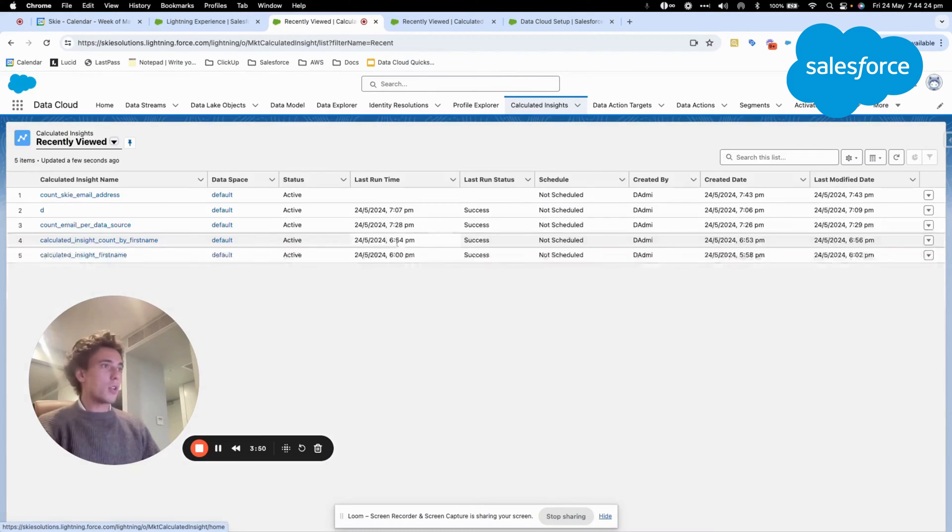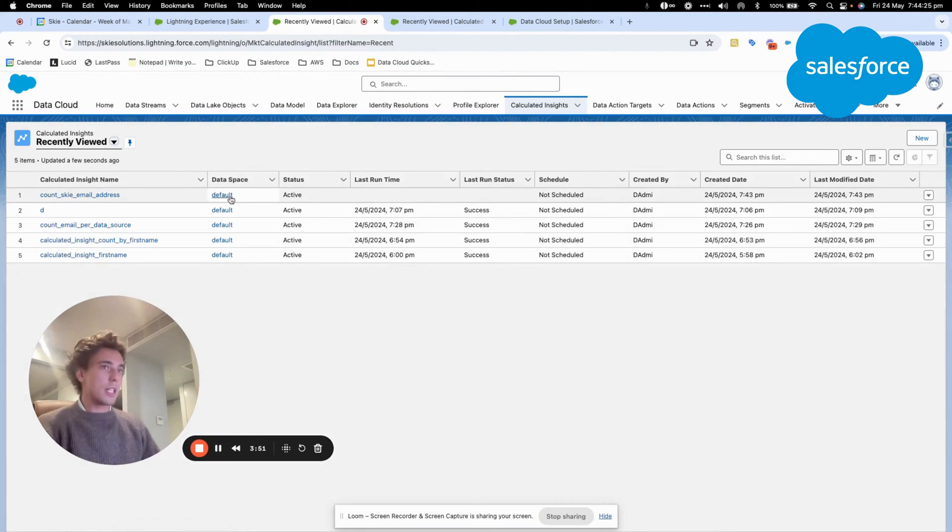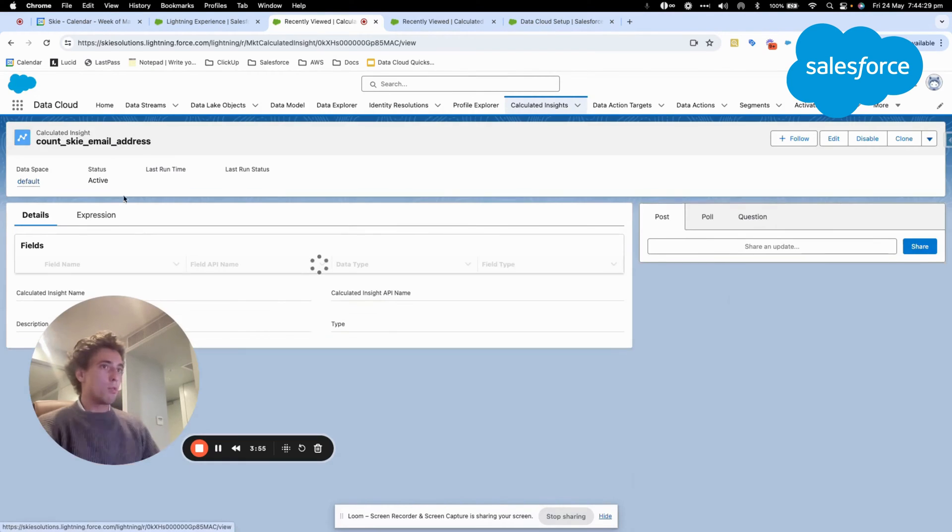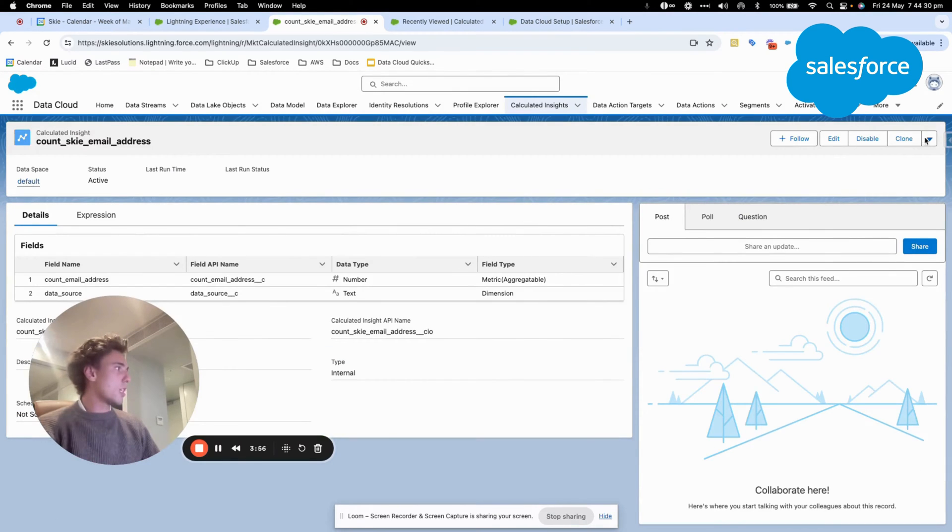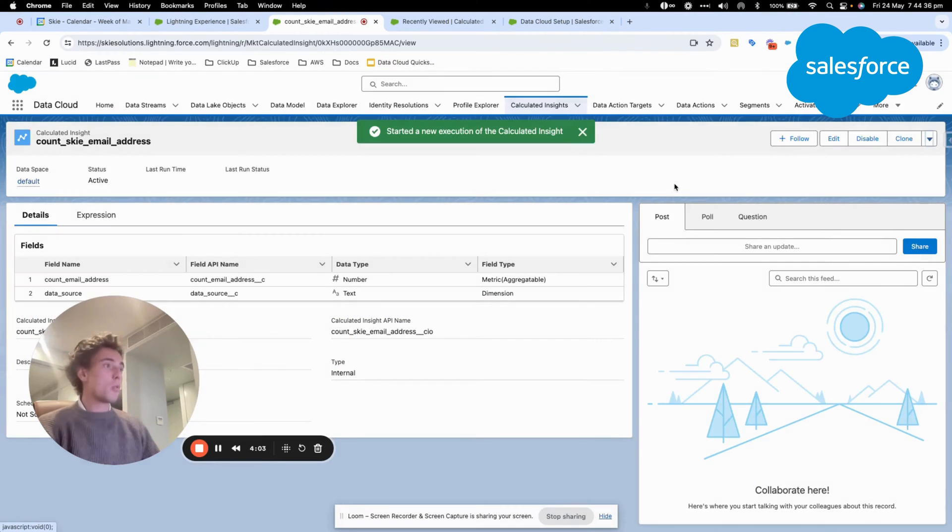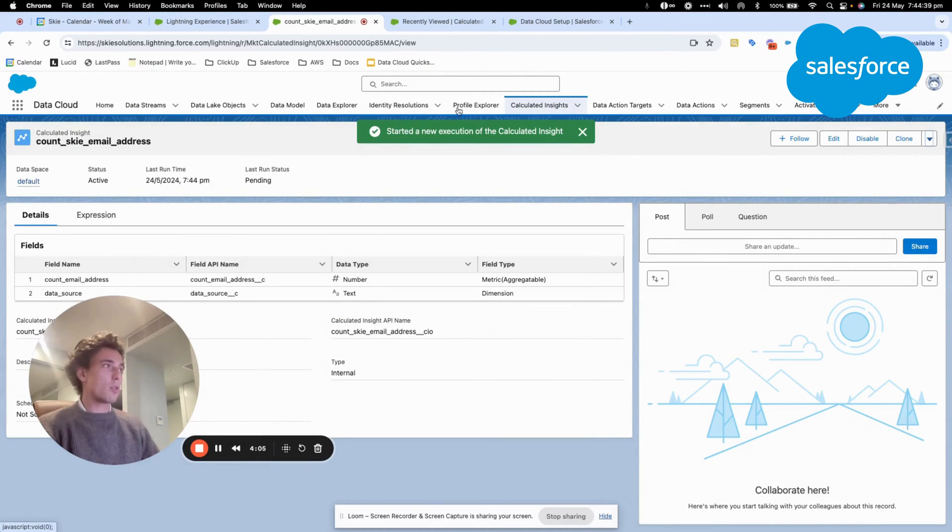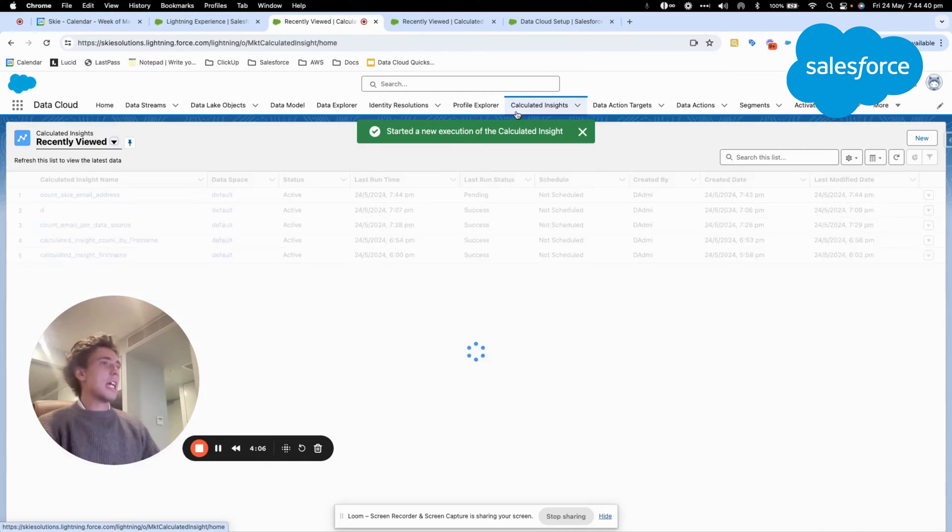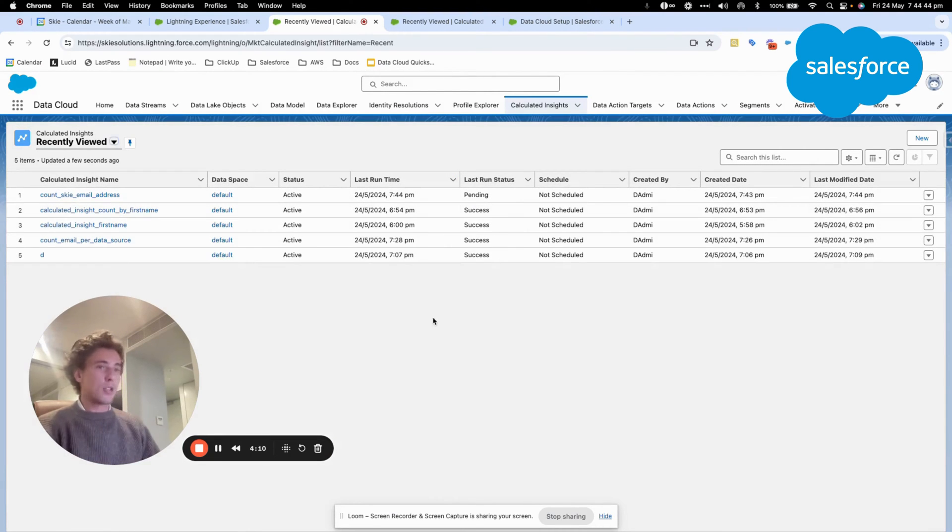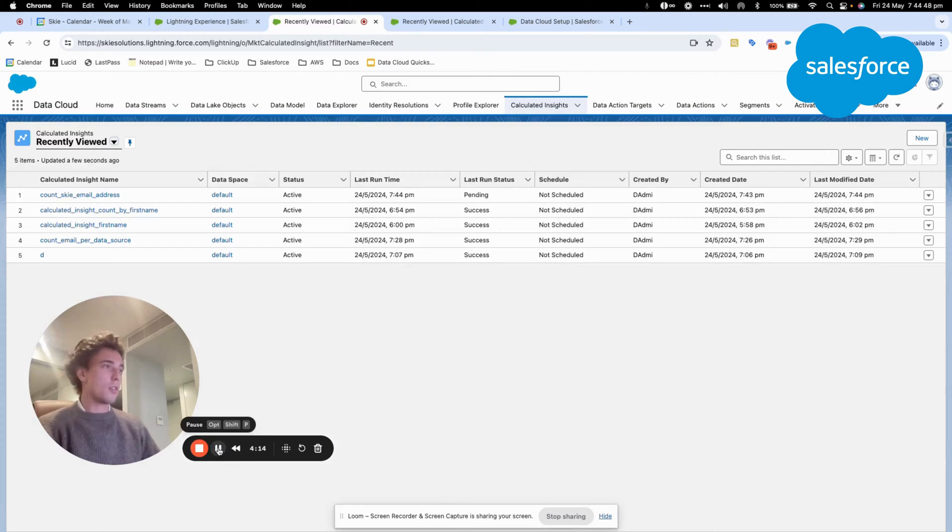Now if we click on calculated insight, as you can see here, we don't have the last run. To make it run, we will need to click on the arrow here and click publish now. Once we click publish now, we should be on pending for the last run status and we will have to wait a few seconds to be on success. I will pause the video and see you when it's on success.